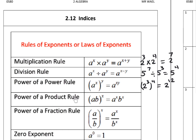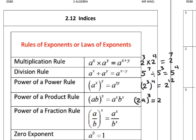Power of product rule: (a times b) to the power x equals a^x times b^x. Distribute the power. For example, (2a)^3: distribute the power, so 2^3 times a^3. 2^3 means 2 times 2 times 2, which is 8, times a^3.